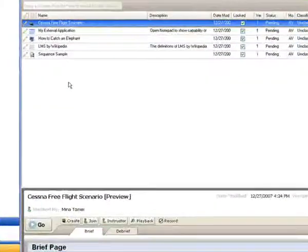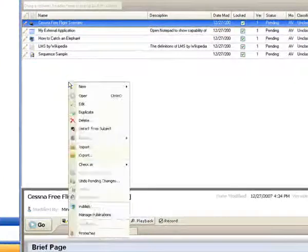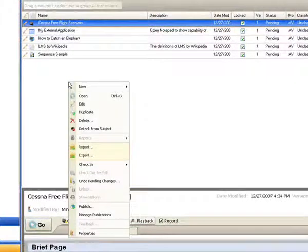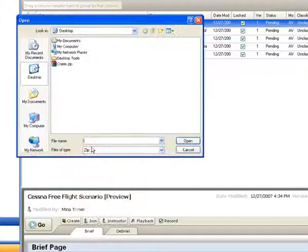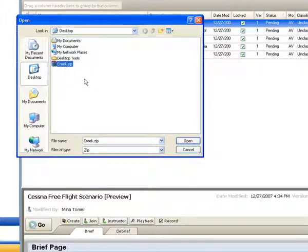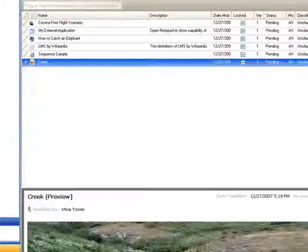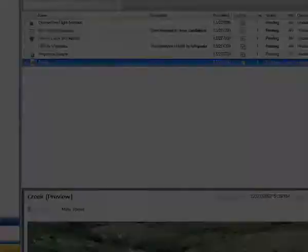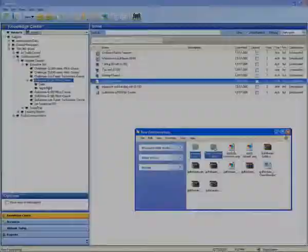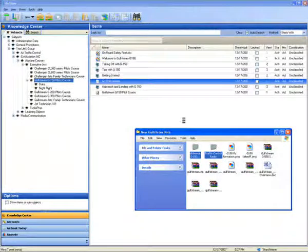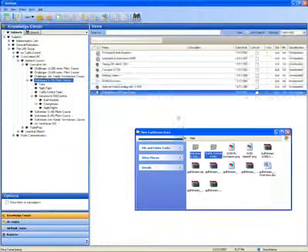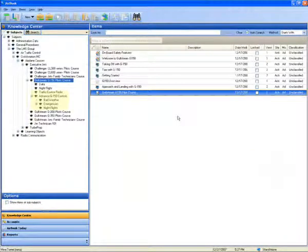The content developer can import ready-made learning units directly to the knowledge center. Use a standard files browser to pick the items you wish to import. You can also use drag-and-drop to import items, subjects, and even folders.